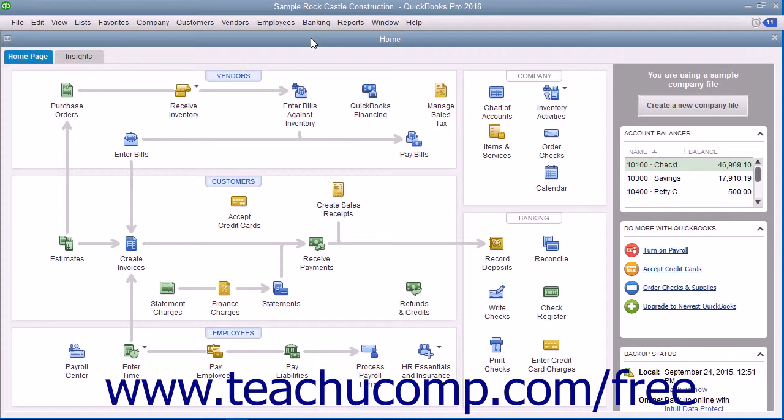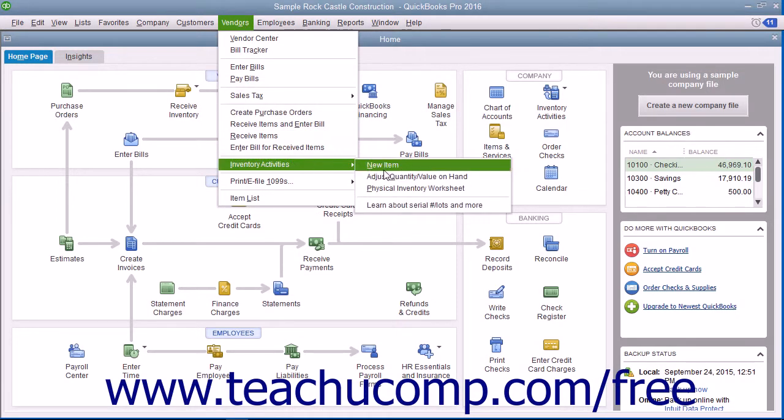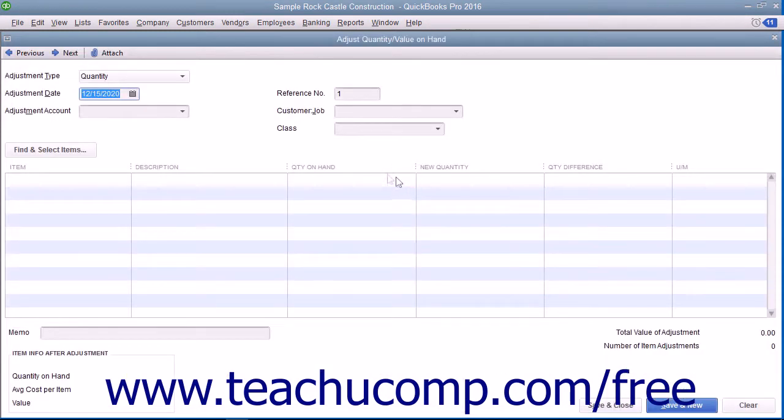QuickBooks allows you to do this in the Adjust Quantity or Value on Hand window. To view this window, select Vendors, then Inventory Activities, then Adjust Quantity or Value on Hand from the menu bar.